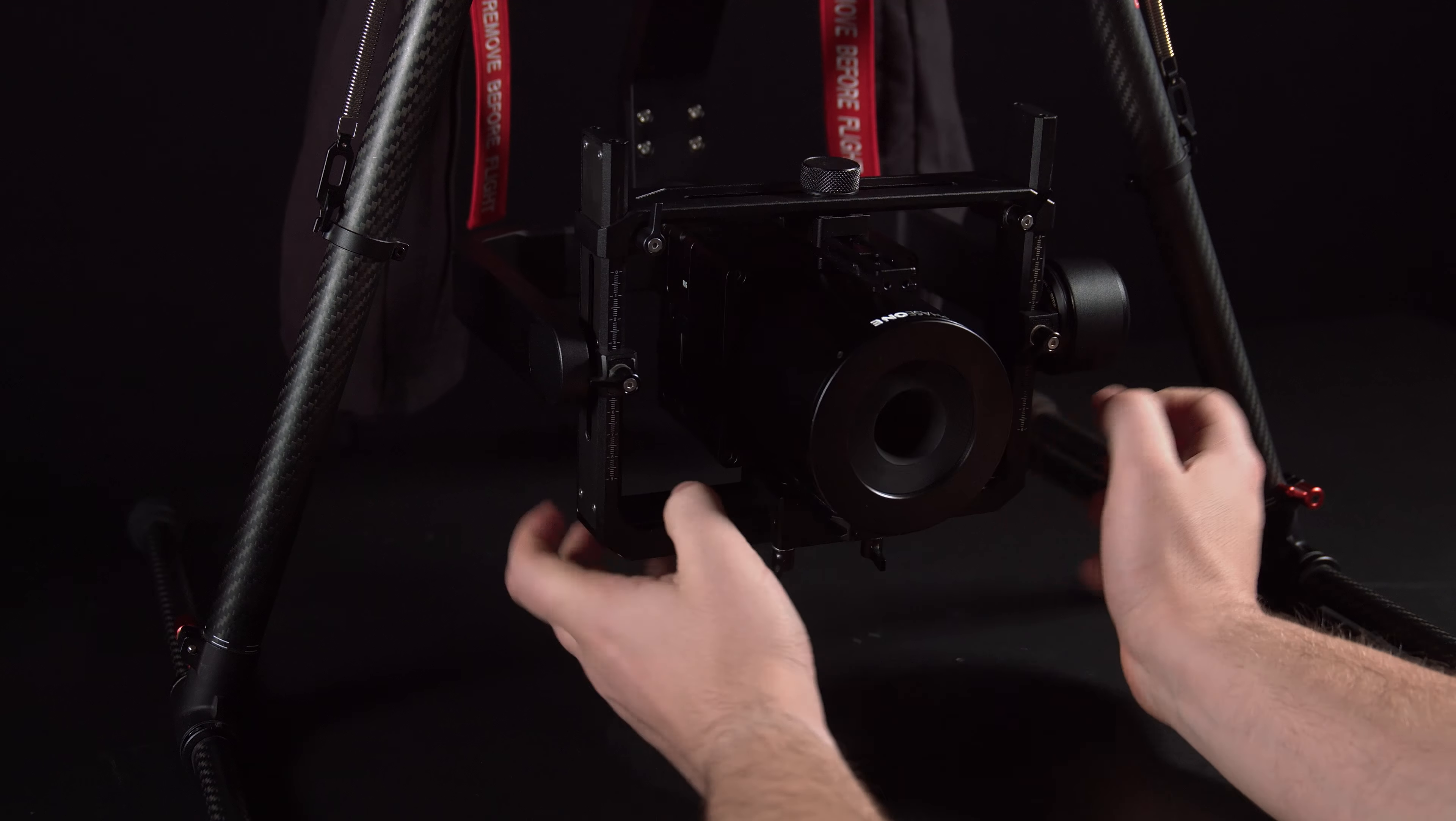We can then look at connecting the cables between the Gremzy T7 and the Phase 1 camera. Connect the Gremzy T7 gimbal power cable to the Phase 1 iX camera power supply.